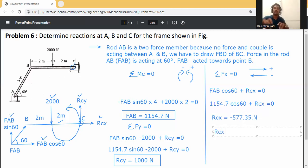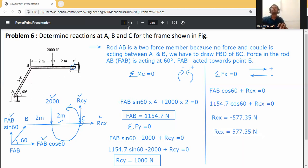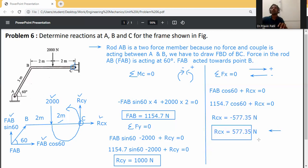The negative sign indicates that the assumed direction for RCX was wrong. We assumed RCX was acting to the right, but the negative result means its actual direction is to the left. So RCX = 577.35 Newton acting to the left.